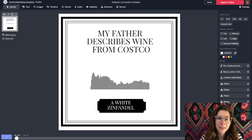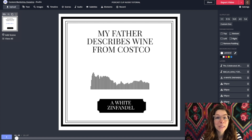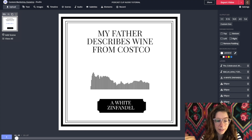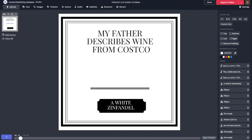Here is a mock-up I made — it's not a real podcast, but it's one I think should exist. I think my dad would be adorable reviewing Costco wines because it's one of his favorite things. To do this, I started with a design and then clicked upload up here on the left to bring my audio in, and then I edited the audio in the timeline feature.